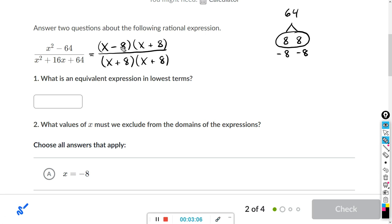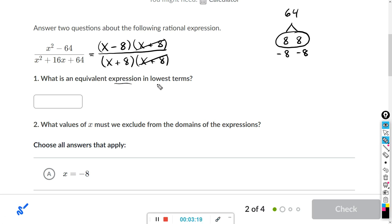So these are all multiplied on the numerator and the denominator, so we can cancel. x plus 8 divided by x plus 8 cancels, and this right here is the expression in lowest terms. We just enter this answer in the box.